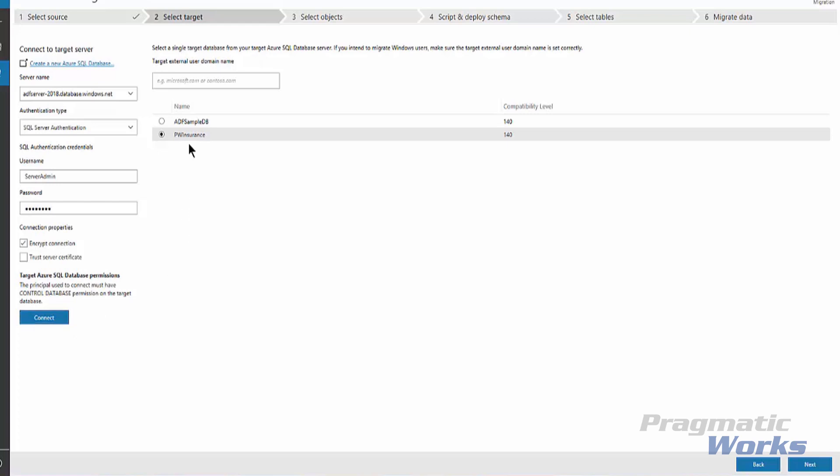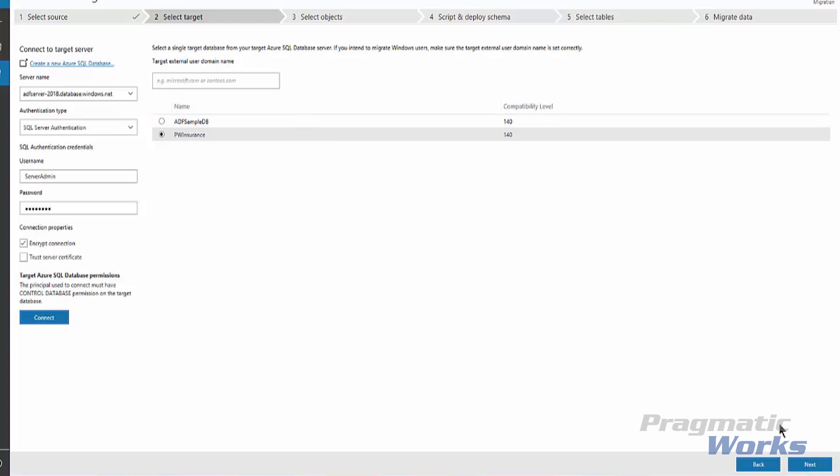we have the databases that are now available to us out on our Azure SQL Database, the logical server. We have PwInsurance. I'm selecting that one because that is the target that I want to ultimately deploy and migrate my data to. Note, if you intend to migrate Windows users in the target external user domain name, you would include that here and make sure that domain name is specified correctly, like Microsoft.com or contoso.com. Once we get this information settled, we want to click Next.